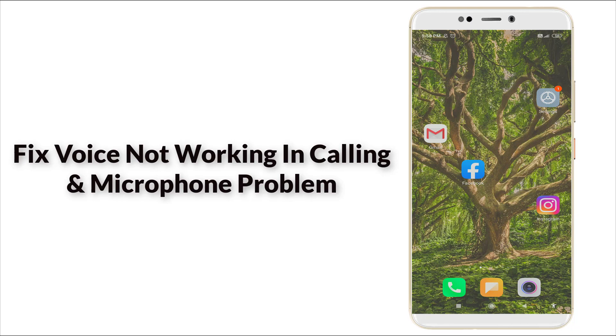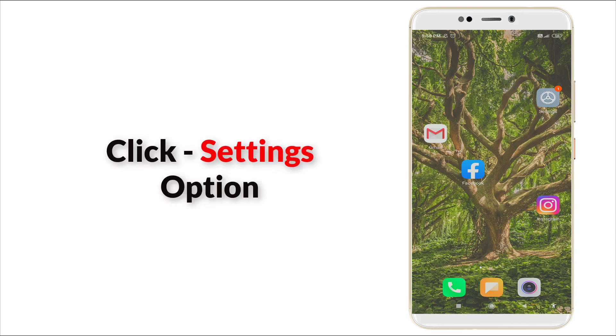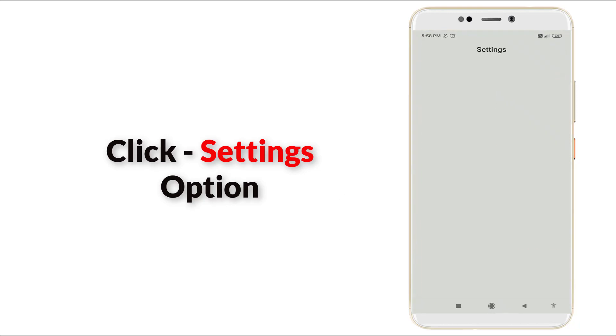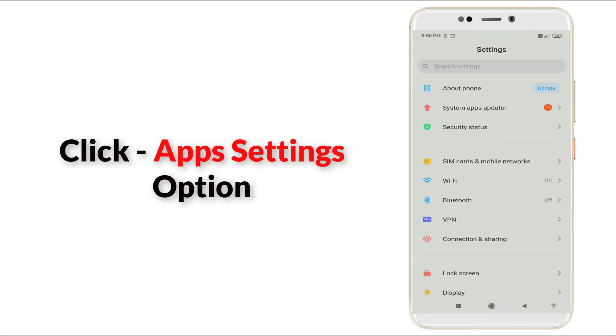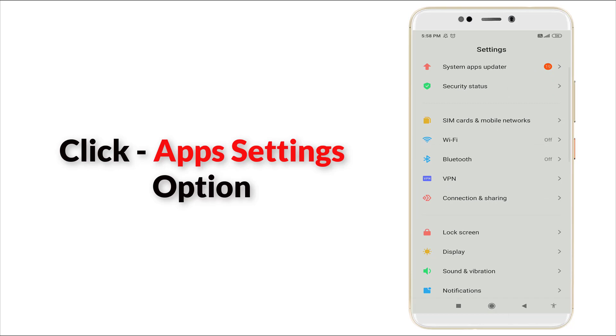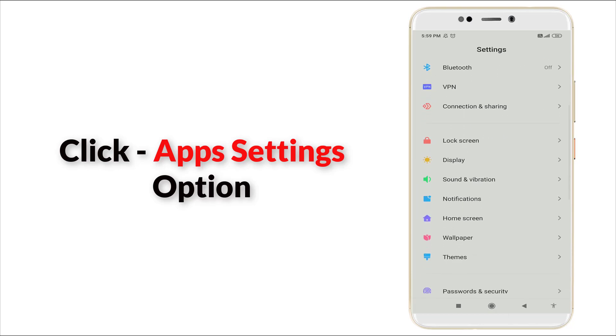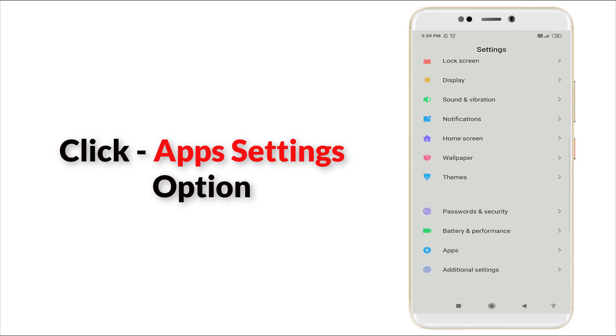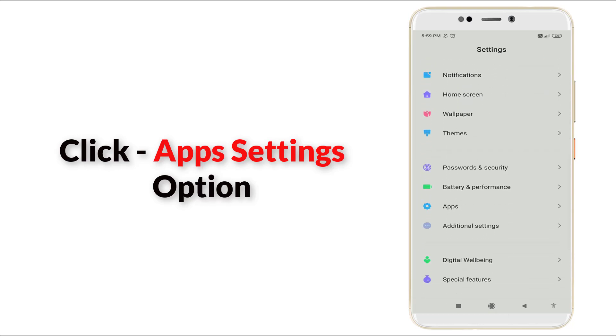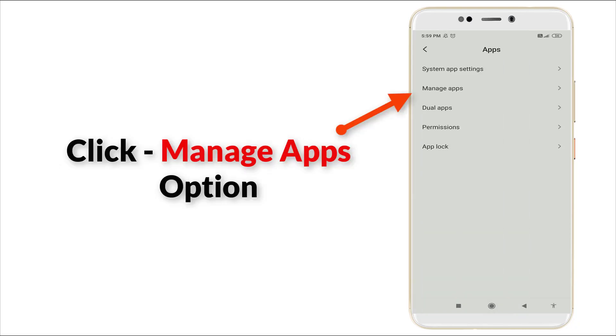Let's see how to fix it. First of all, go to the setting option. In these, slightly scroll down and you can see app setting is there. Click it and once you click it, you can see manage apps, the second option.